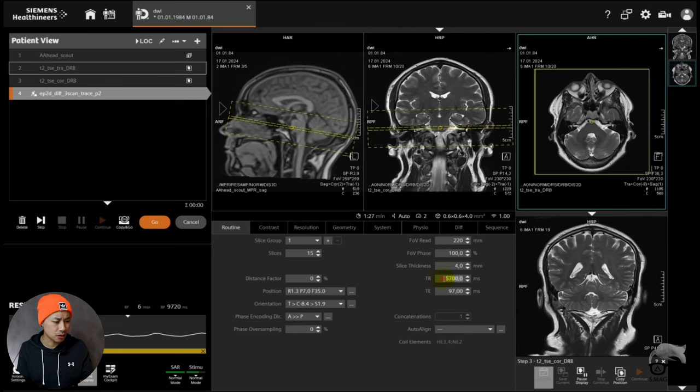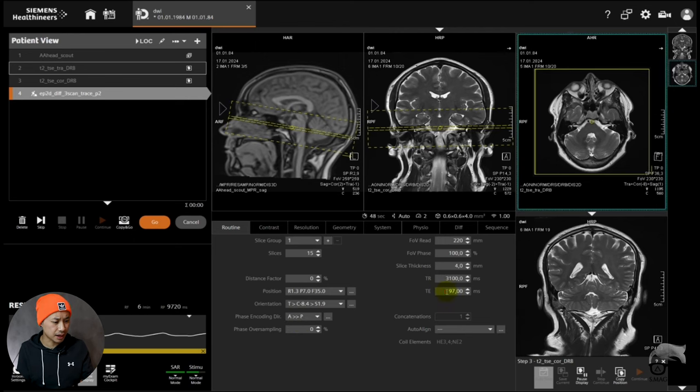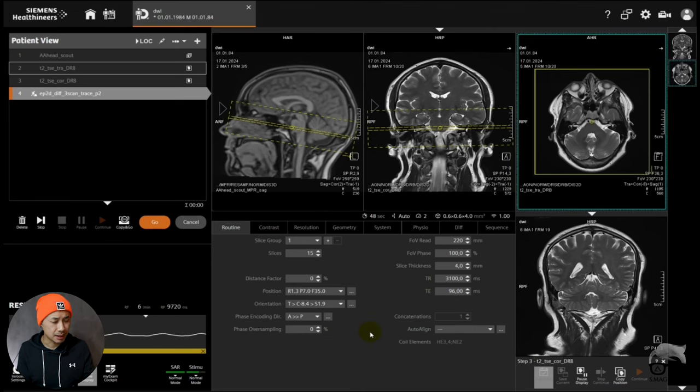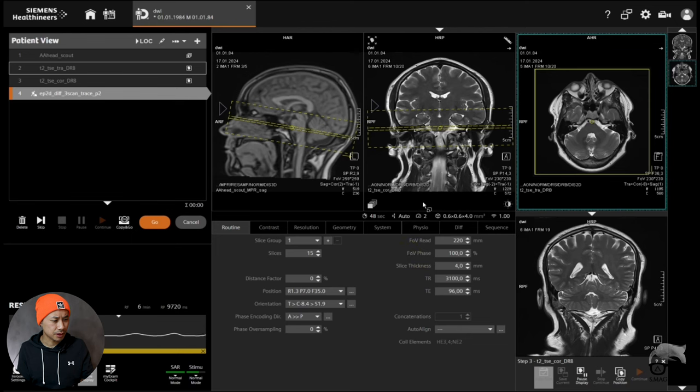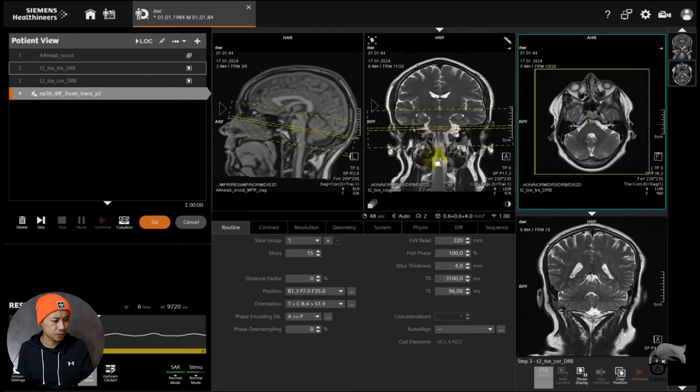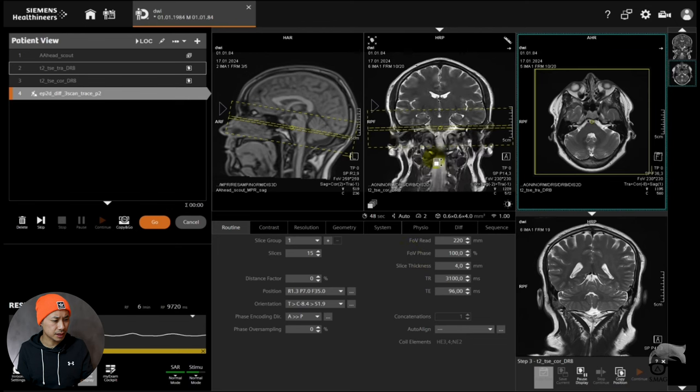Just going to lower the TR just to get the scan time a little bit down. Lower the TE just to get a little bit more signal. Alright, so I guess I'm happy with that one. So let's scan that one now.